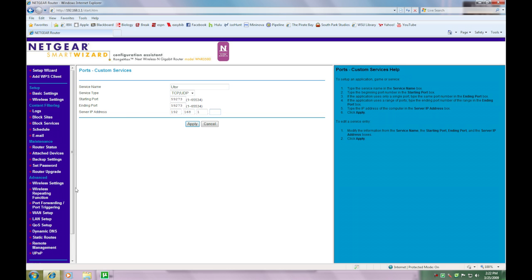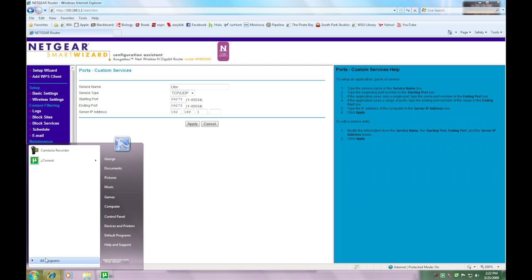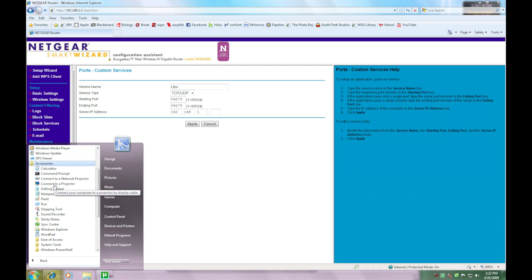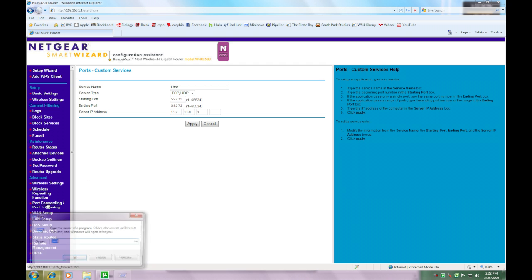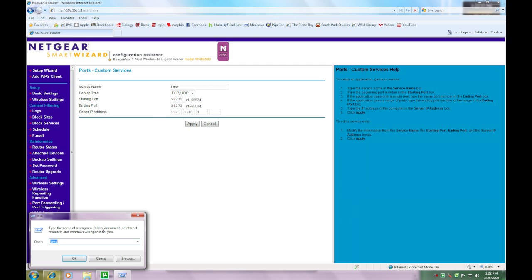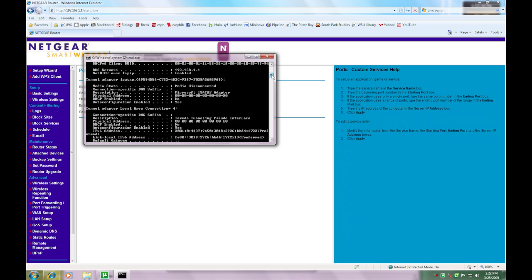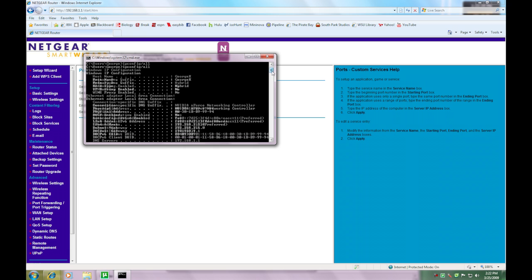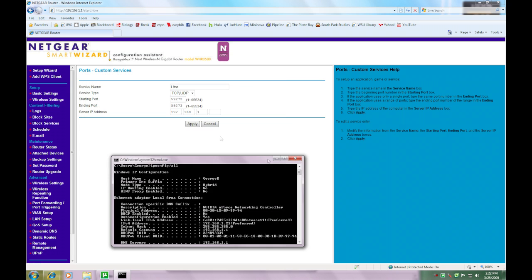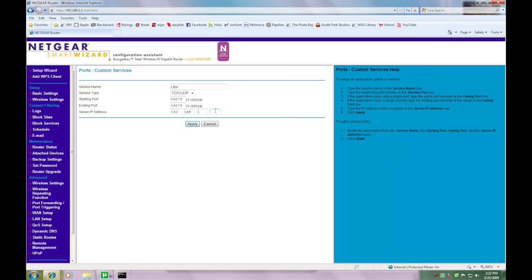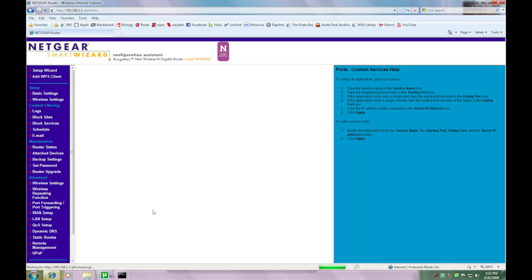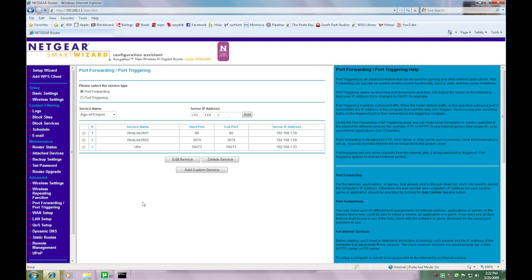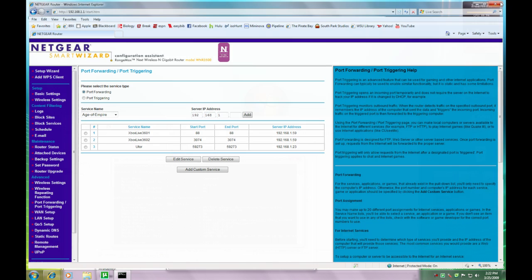Okay. For server IP address, it's going to want you to input your static IP. If you forgot, the easiest way is just to go to run command and just IP config slash all. And there it is, right there. So then you're just going to apply that.